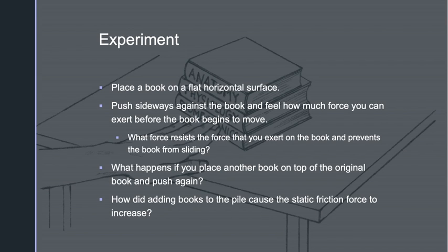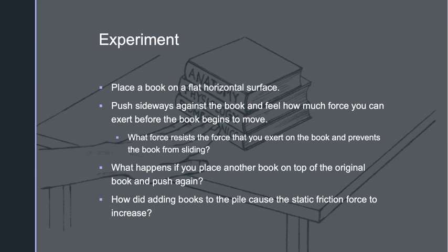Let's try an experiment to better understand friction. Place a book on a flat horizontal surface such as a desk or table, then push it sideways and feel how much force you can exert before the book begins to move. The resistance force is static friction, exerted on the book by the table. If the book doesn't slide, the static friction force acting on the book is the same size as the force you exert. If you place another book on top, as you add books to the pile, the magnitude of force required before the books slide becomes bigger, and so does the static friction force.